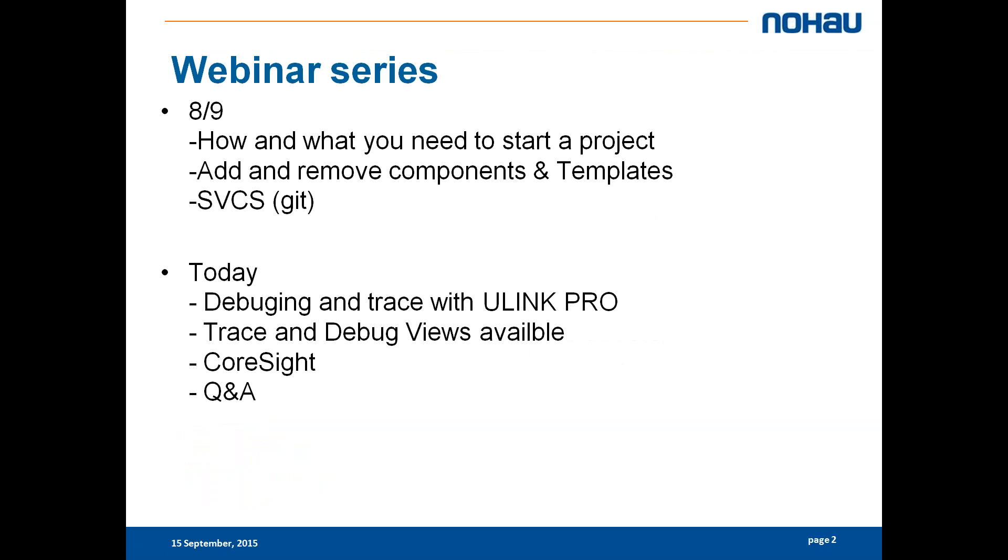I also showed you one of the news that Keil now has integration with the software versioning control system, so I can connect my Git directly to the µVision GUI so I don't have to go through source tree or whatever you're using.